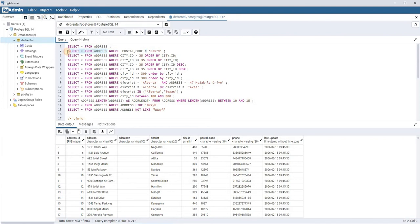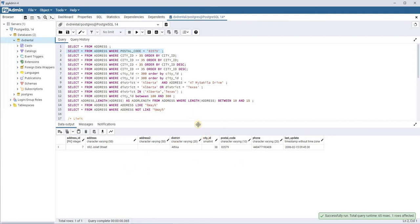For example, someone wants to search on postal code. Using the equal operator with a WHERE clause, the query is: SELECT * FROM address WHERE postal_code = '83579'. If the value is a character or text value, you put it in single quotes; if not, you can write the value directly. When I execute this query, we can see only one record instead of 603 records.